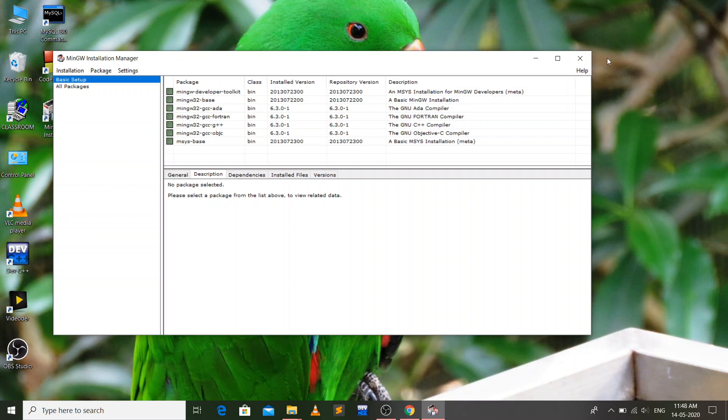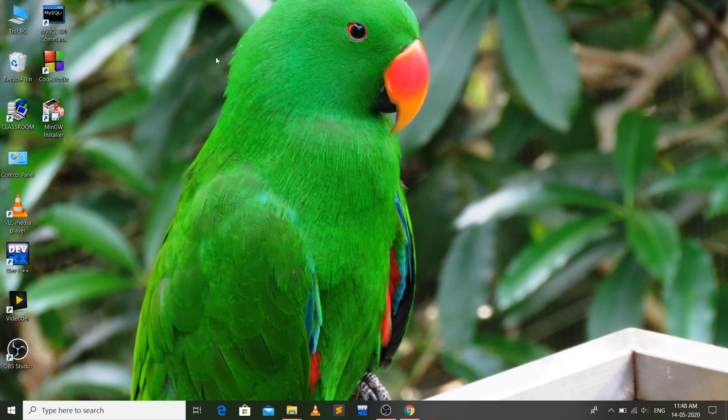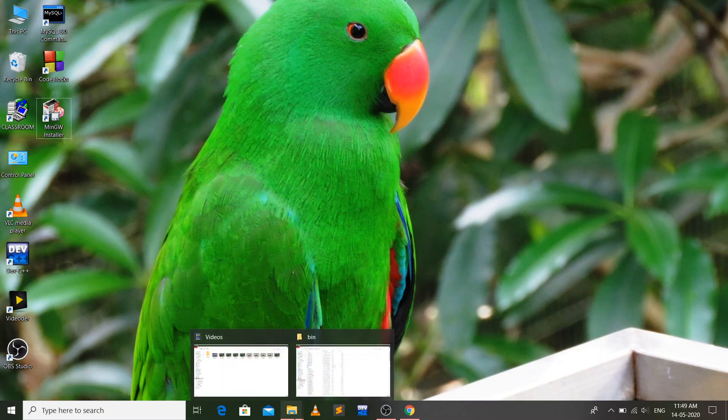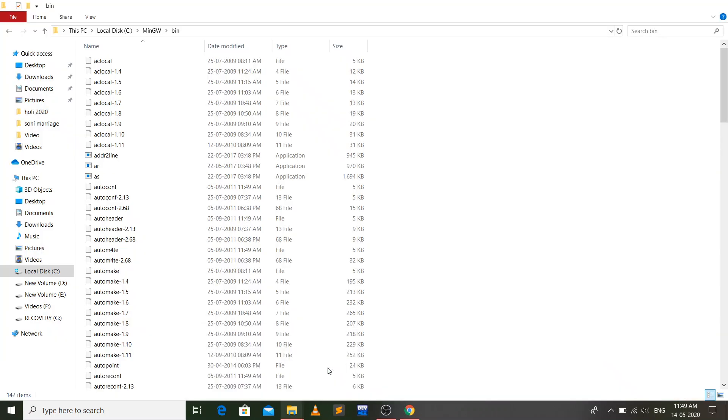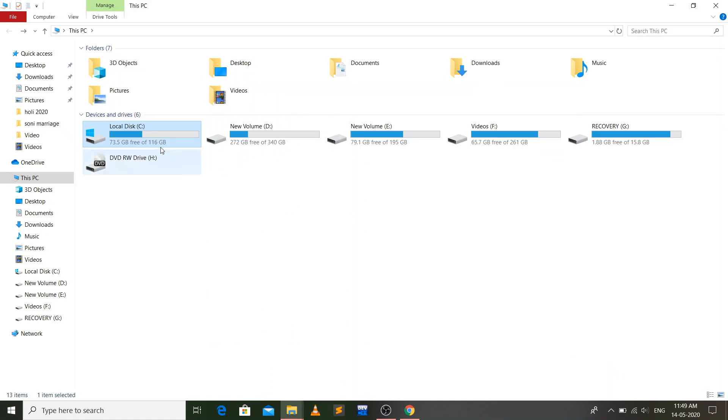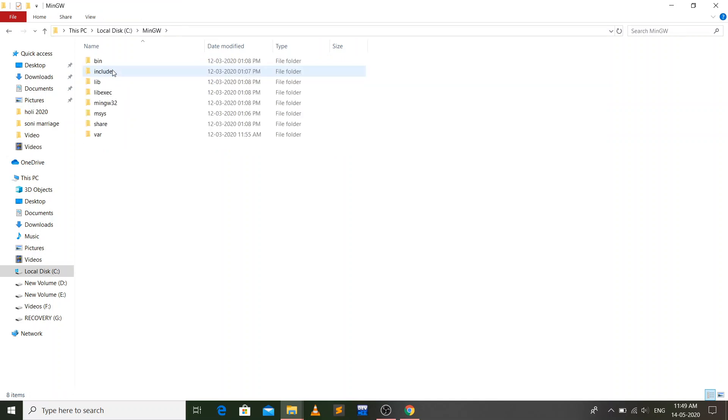Now the only thing left is that we have to add the path of bin folder to our environment variable. For that, you have to go to local disk C and go to the MinGW folder.